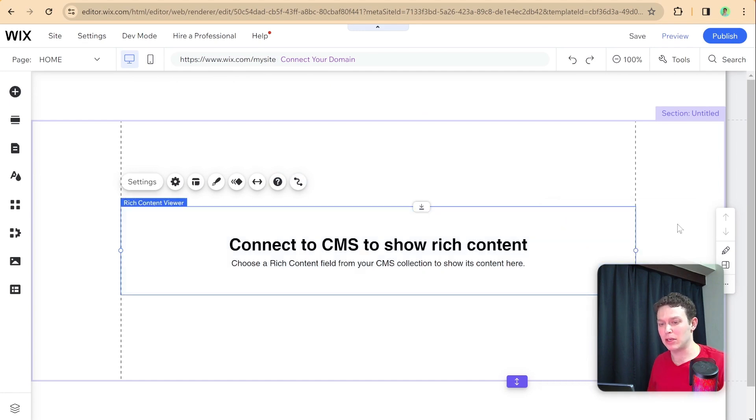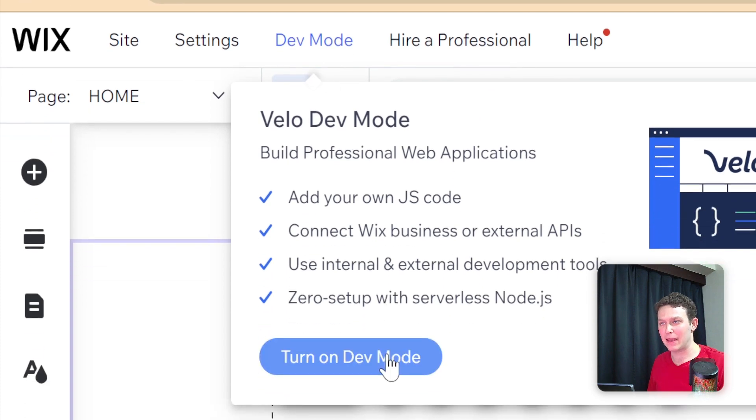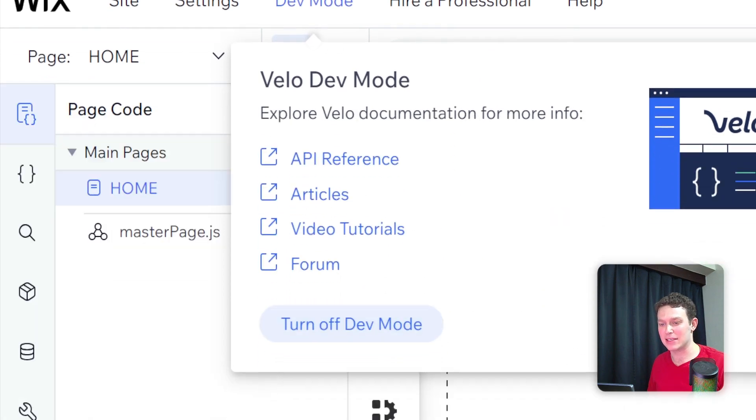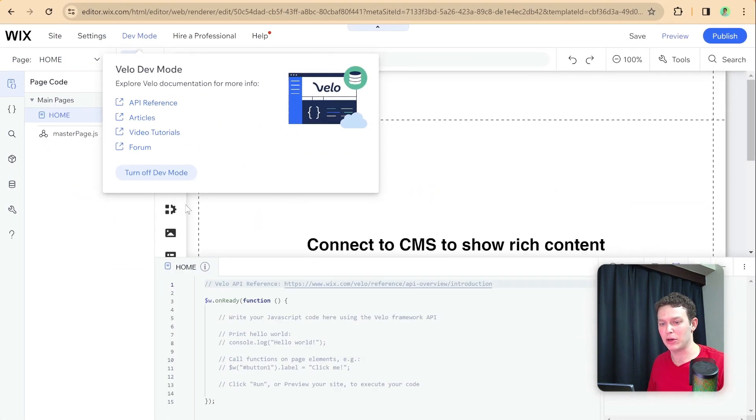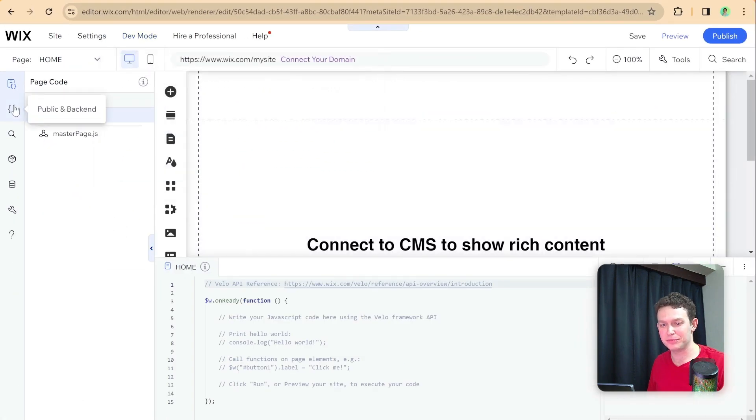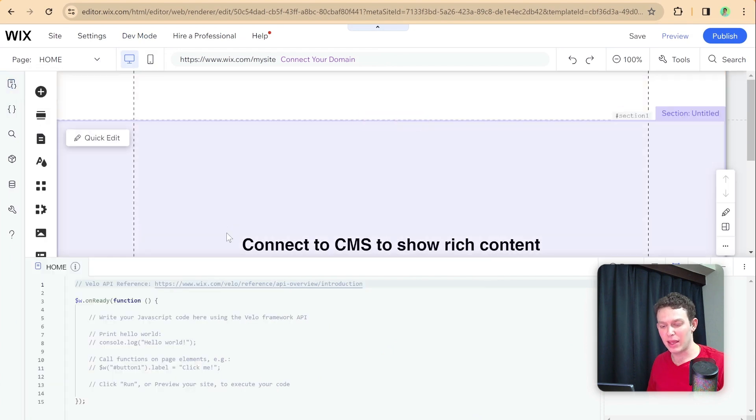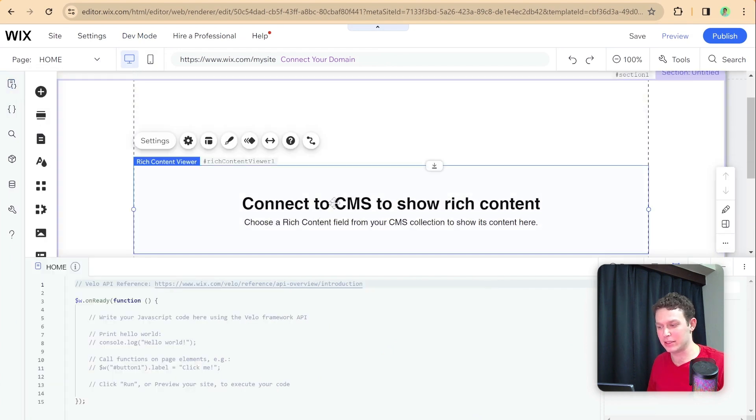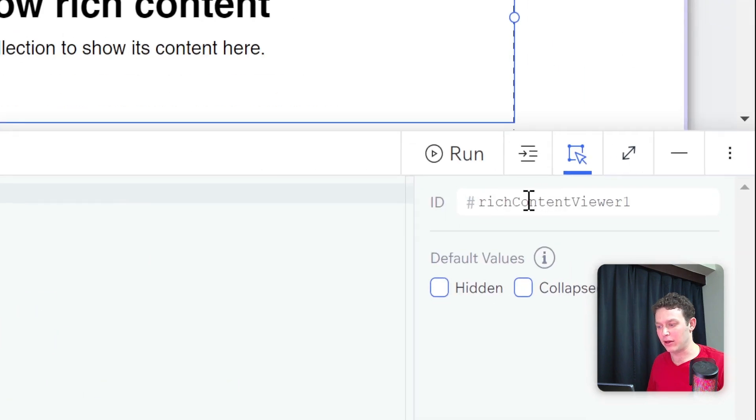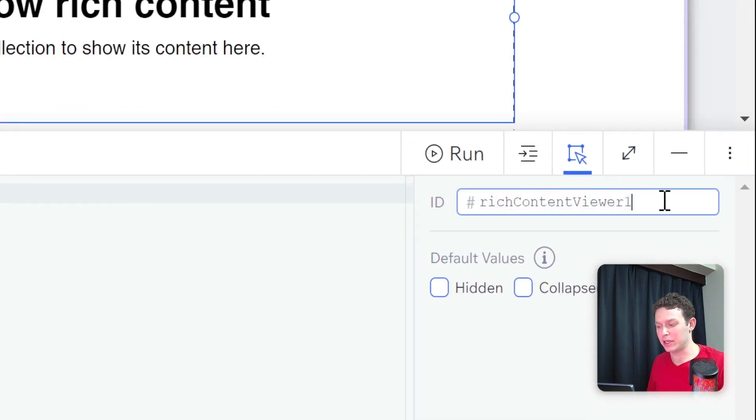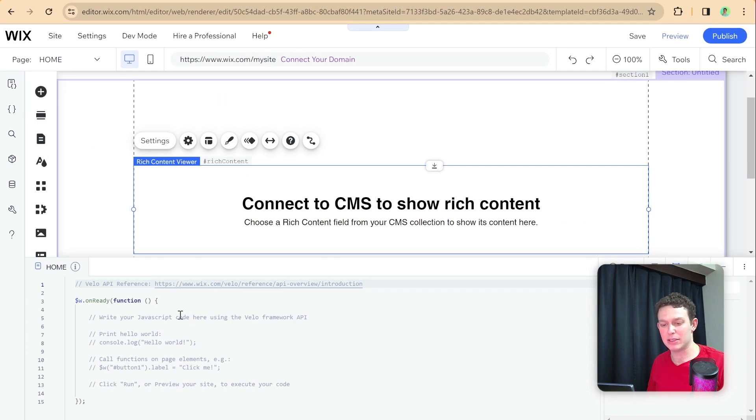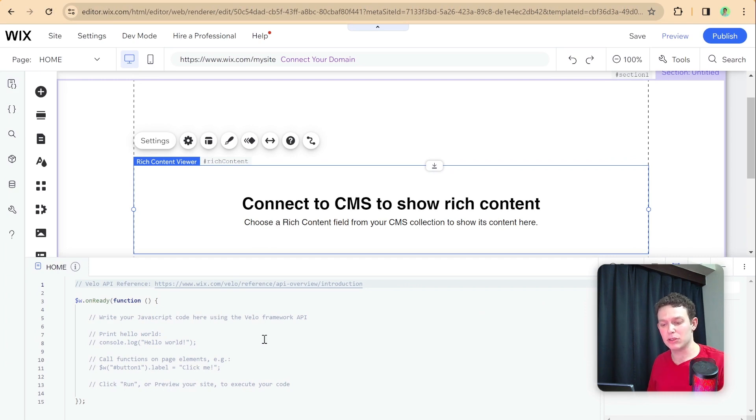Let me turn on dev mode and we'll have access to our code editor. If I select this rich content element we can see it has this ID. I'm going to just call this richContent to simplify things. In order to populate it with data I'm going to set up a simple query.